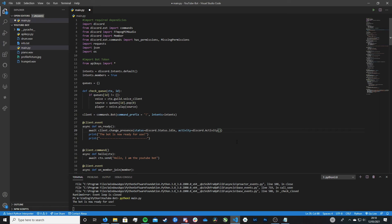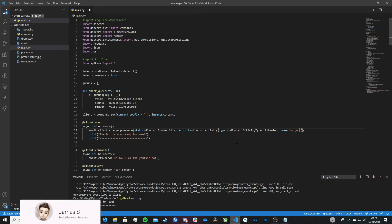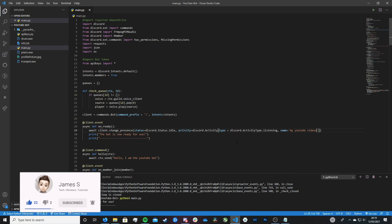And then inside of here, we want to type type equals discord.activity type.listening, comma name equals and then the text you want to say.